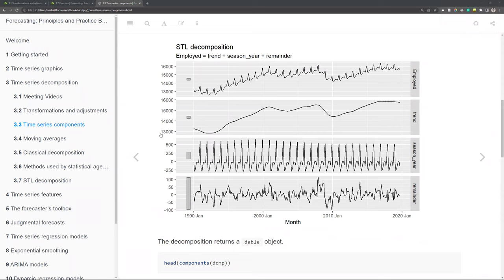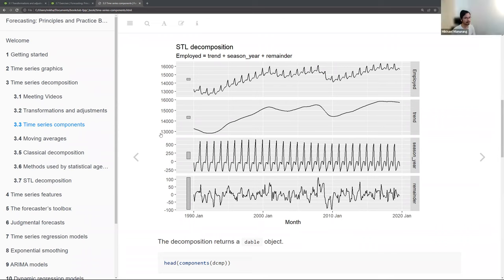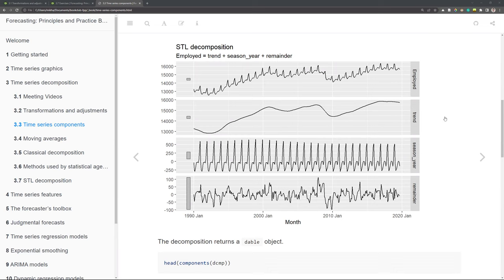Another use: in post-processing or modeling that assumes no autocorrelation between observations, STL decomposition essentially removes that autocorrelation, allowing methods that require independence of observations. One example is detecting outliers by calculating standard deviation and identifying which observations fall outside a certain range.